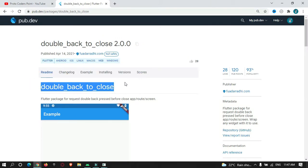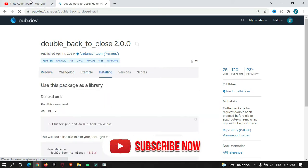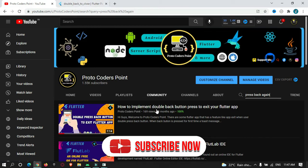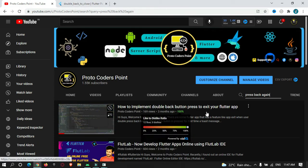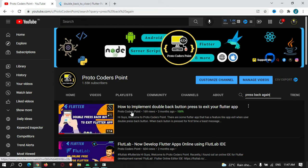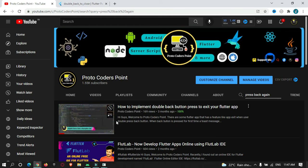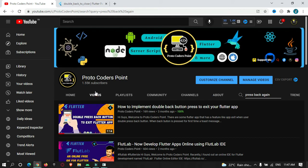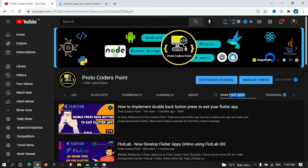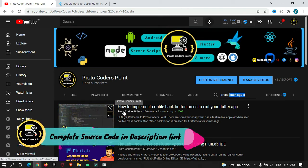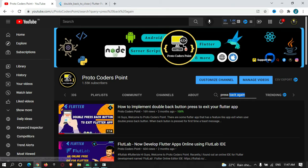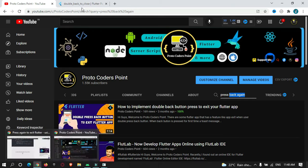This library makes use of a widget called WillPopScope, which I have already made a video tutorial on. By making use of the WillPopScope widget, I have implemented double back press to exit. If you want to use WillPopScope, you can check that tutorial on my YouTube channel — just search 'back press to exit'. In this tutorial, we are going to make use of this library.